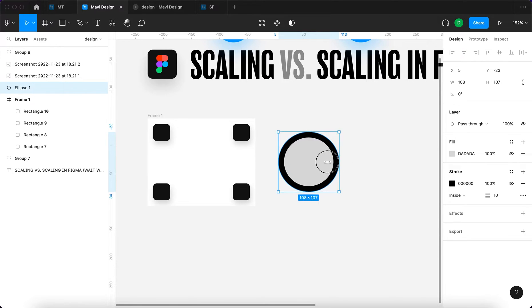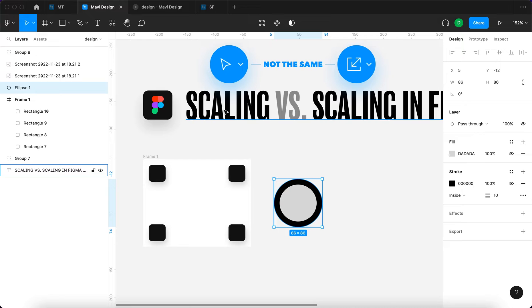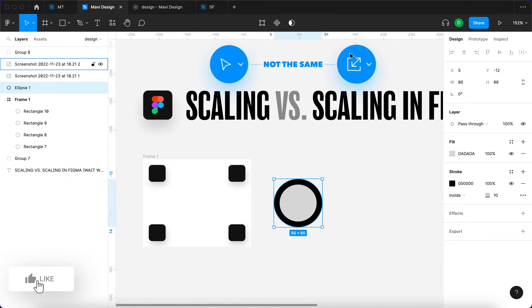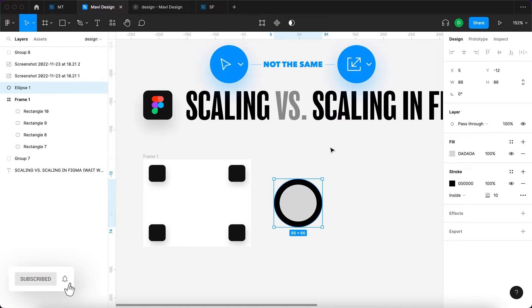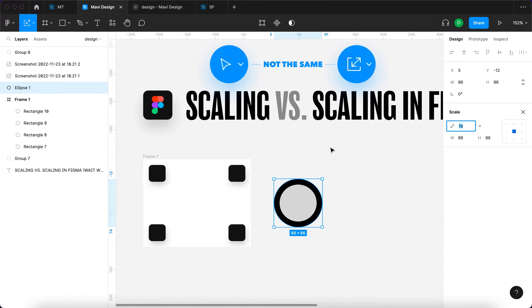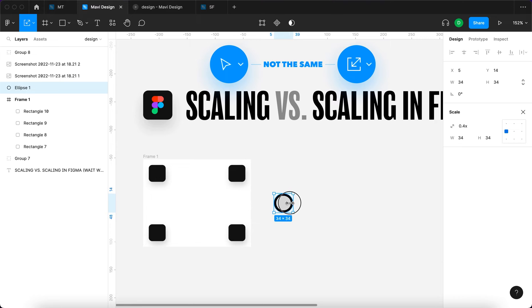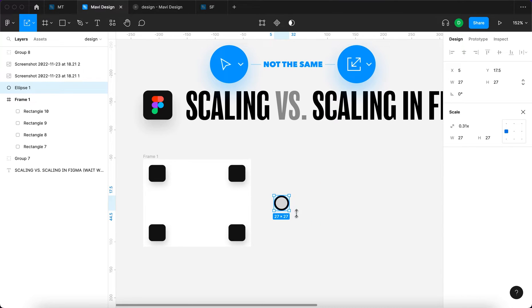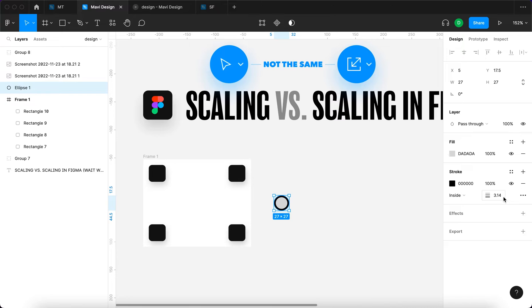Unless instead of scaling, you decide to go for the scale tool. We're going to do that by pressing the K key on our keyboard, and then let me just change the size. As you can see, the stroke is no longer locked to 10 points. Now it has 3.14 points width after we've used the scale tool.